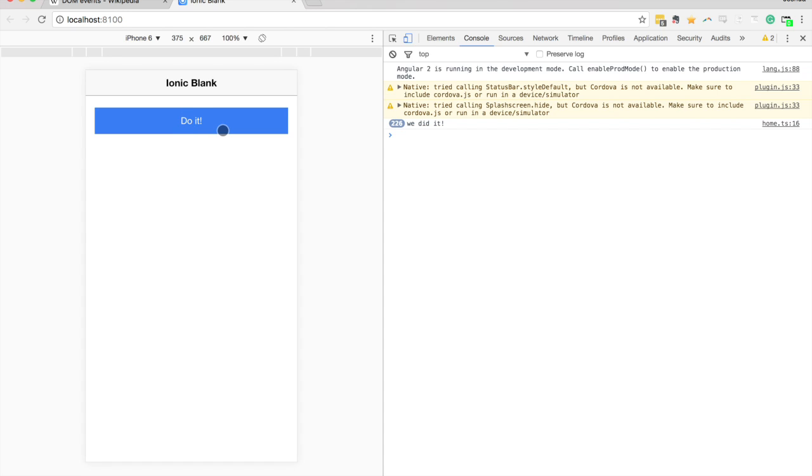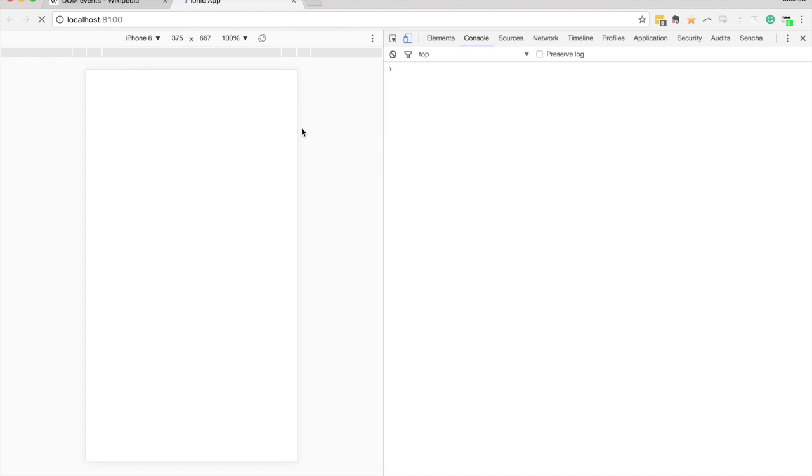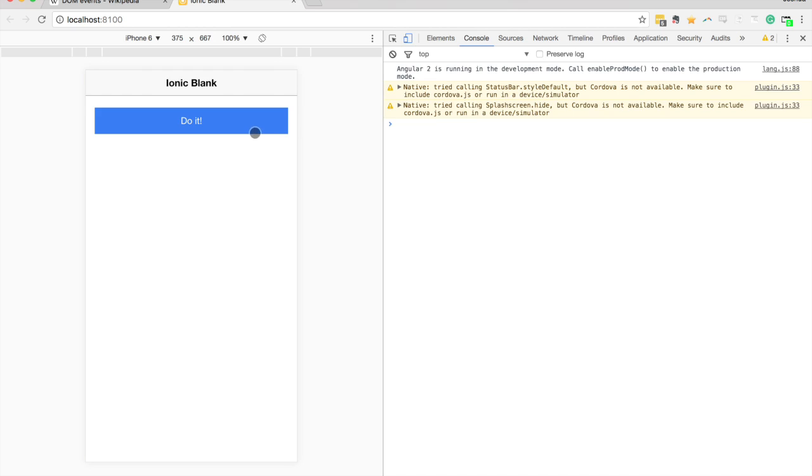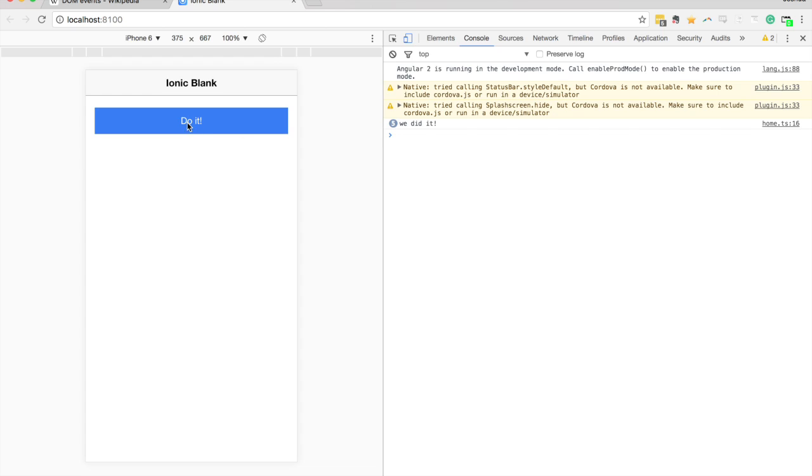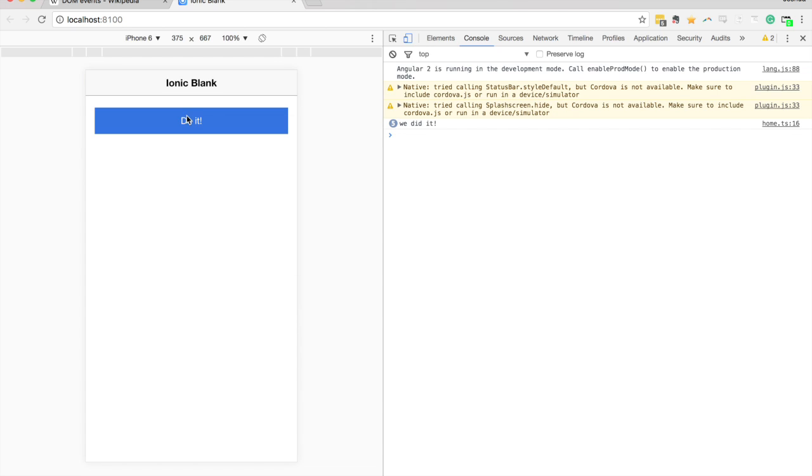And I'll just use one more example. We'll try the swipe gesture. Save that again. And now to trigger that event, I'm going to have to do a quick little swipe to the right or to the left. And you can see it logging out there. But if I did this sort of slow pan as I just did before, it doesn't do anything.